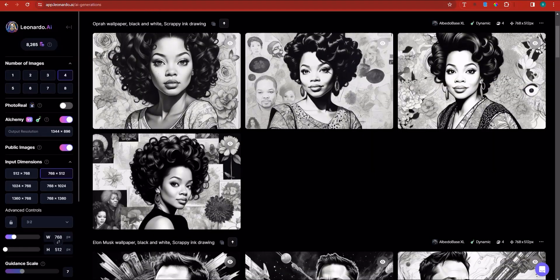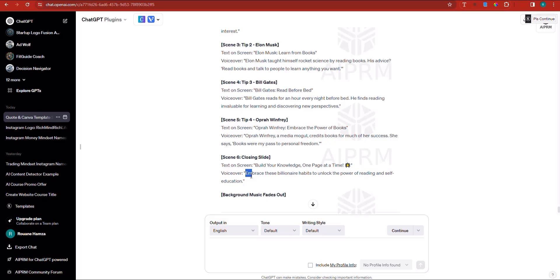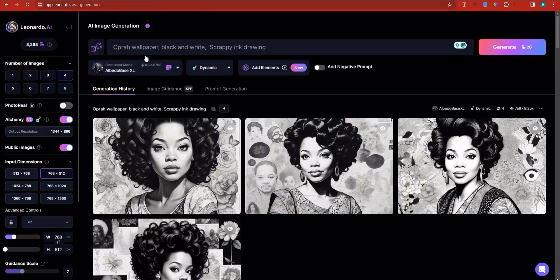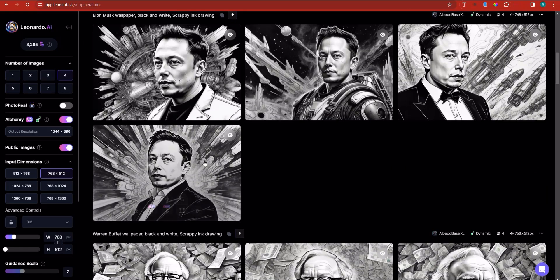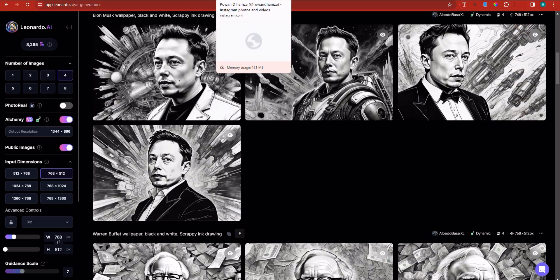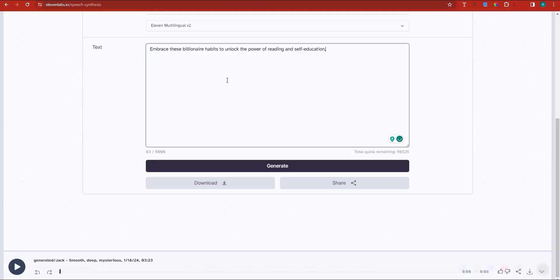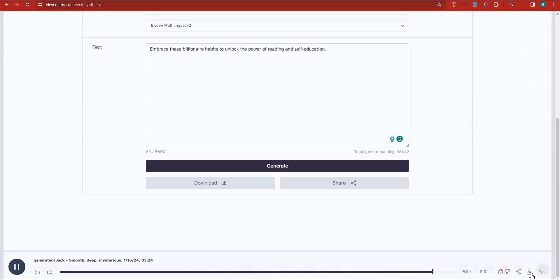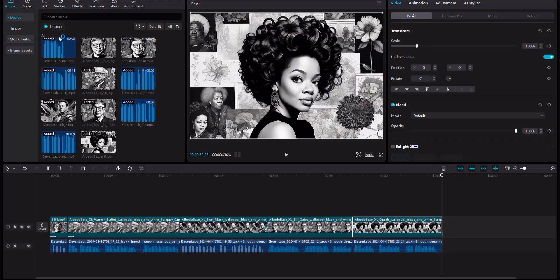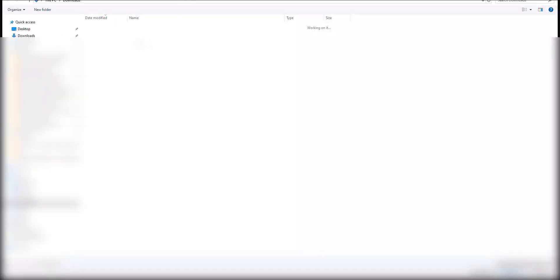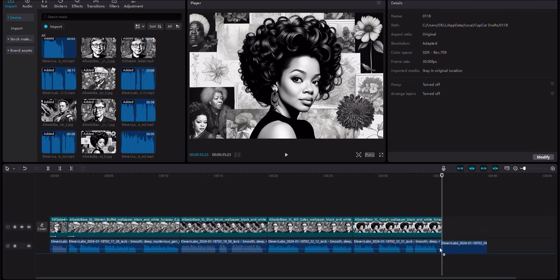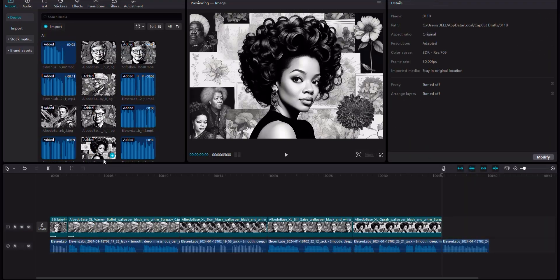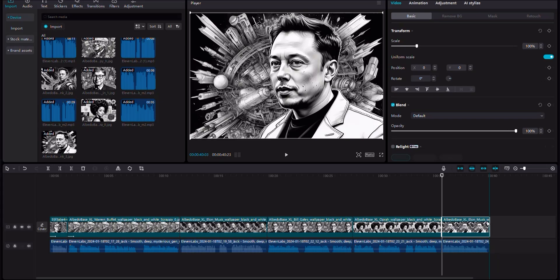Finally, the final part, which is the closing of this: 'Embrace these billionaire habits to unlock the power of reading and self-education.' I'm going to generate a voiceover for this. First, I want to generate a picture — or we can take the picture of Elon Musk and add it at the end. Let's generate the voiceover, which is the last piece of the puzzle. 'Embrace these billionaire habits to unlock the power of reading and self-education.' Four seconds. Let's download that. We've already downloaded the picture of Elon. Start off by importing the voiceover first, then drag the voiceover and place it right over here. Click on the import button and drag the last piece of the puzzle, which is the image of Elon. Let's place it right over here.